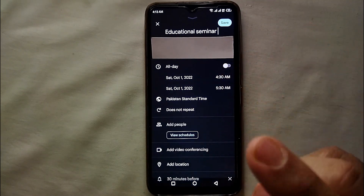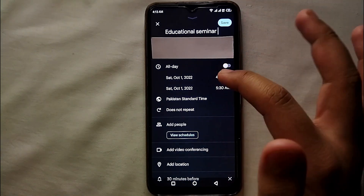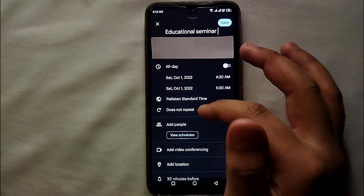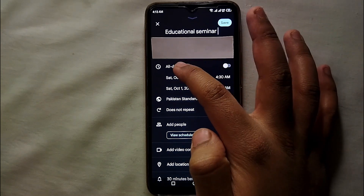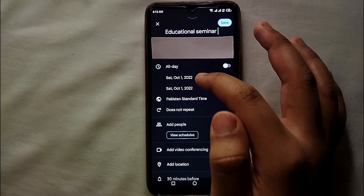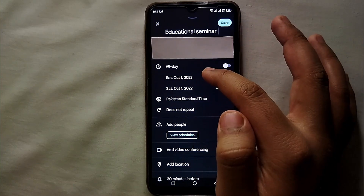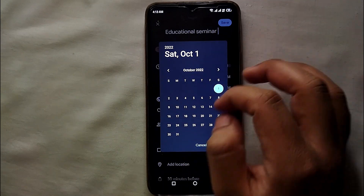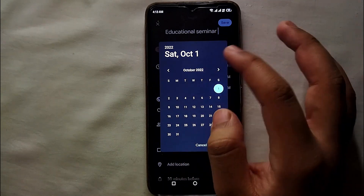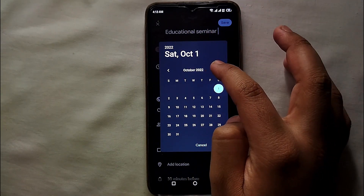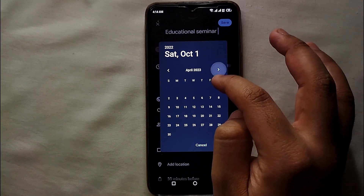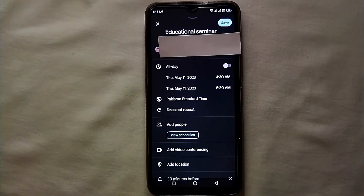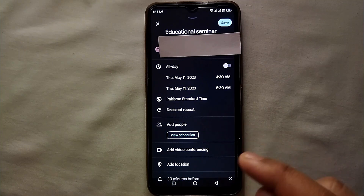After that, you have to decide when you want the notification to come to you. It could be all day, a specific time, or a date — you just customize it according to whatever you like. Click here and select the date on which the event is, so whenever that time comes the calendar starts notifying you. You can select any kind of date.